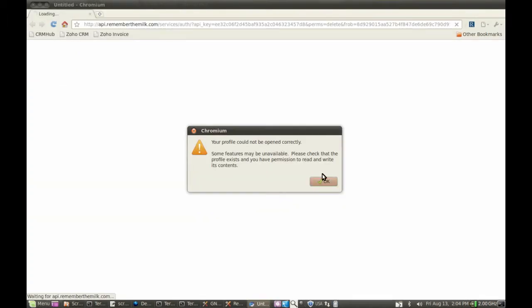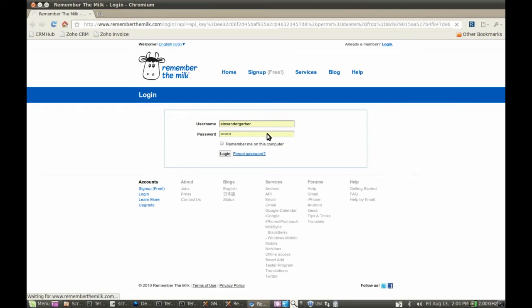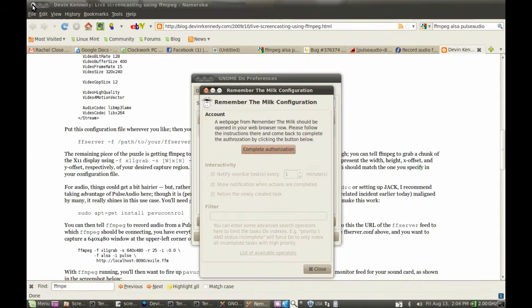Let it open a window. It doesn't matter that message you got before. It was doing the same thing in Firefox. So here we are. I'm authorized. And I have to complete the authorization.